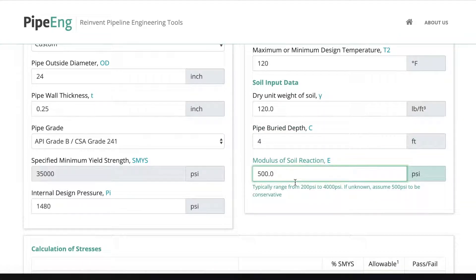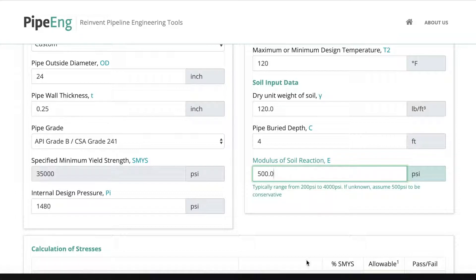And the modulus of soil reaction, again, it varies from location to location. If unknown, let's assume 500 psi as a typical value. Okay, great.